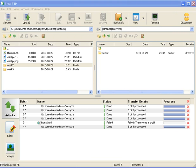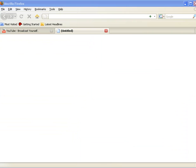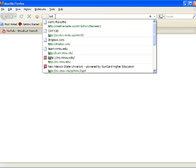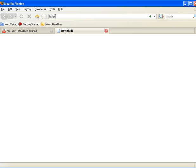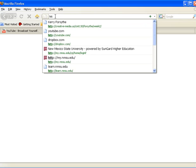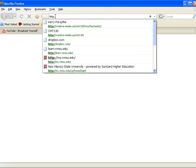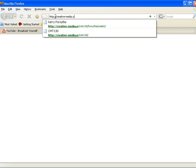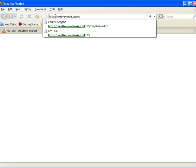Once that's complete, the next step is to view it in a browser. You need to create the path or URL to the web folder that you just created. To start with, we're going to start with HTTP:// and then our domain creative-media.us/CMT130.